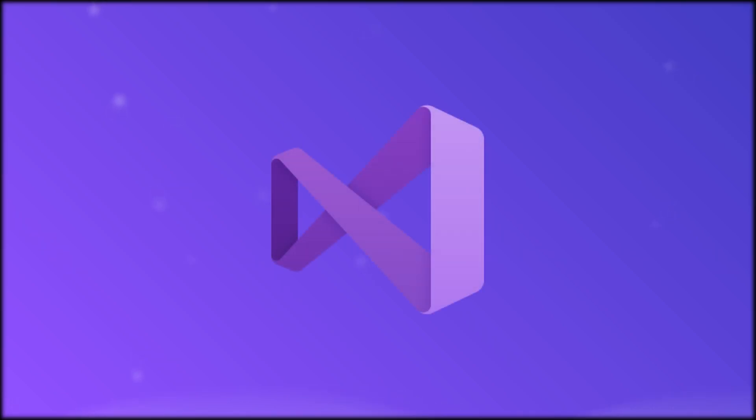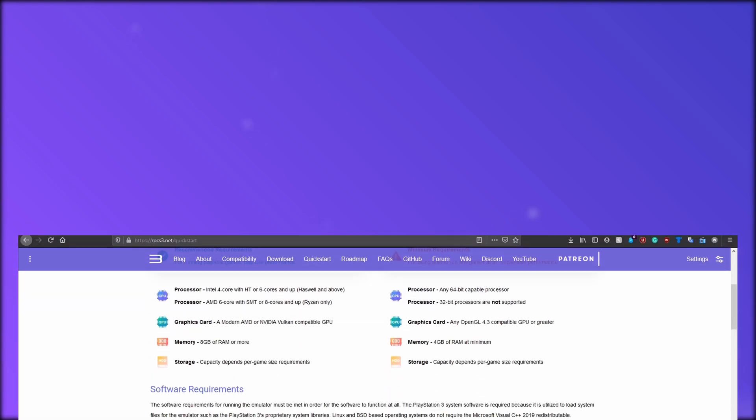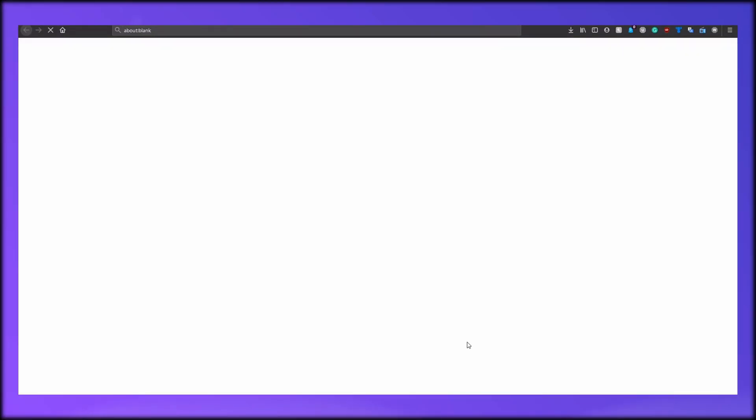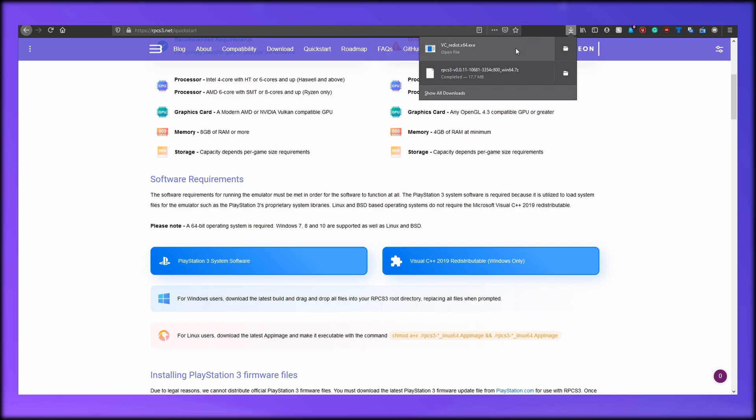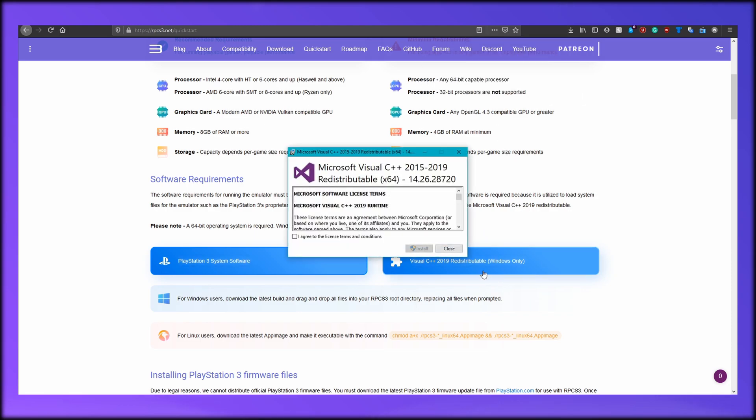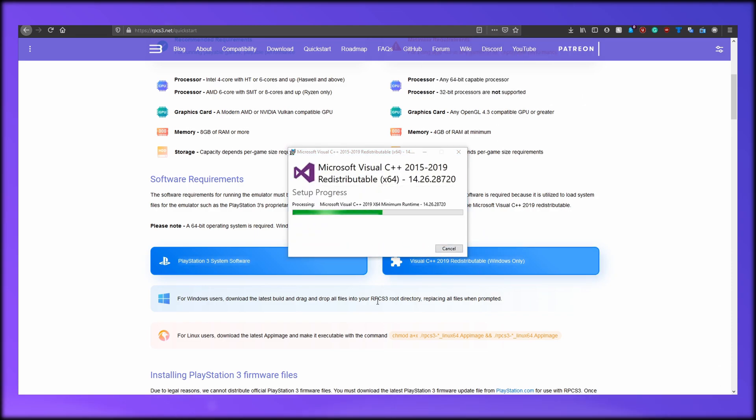Finally, one more thing we have to download and install is the Visual Studio C++ 2019 redistributable. If you've played other games on your computer or done other tasks, there's a solid chance you already have this installed, but I would say install it right here just to make sure. Just like the PlayStation files, just click the button on the quick start section and save the executable, then run it. Agree to the terms and install it. This will only take a couple seconds.